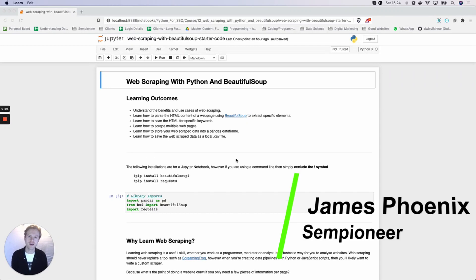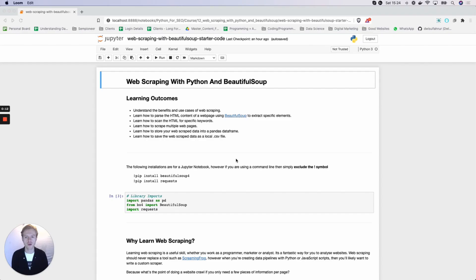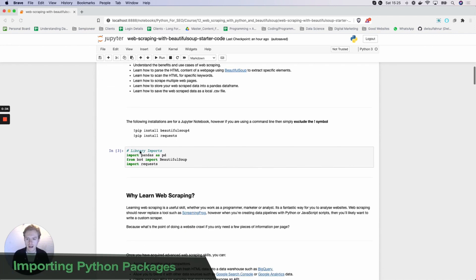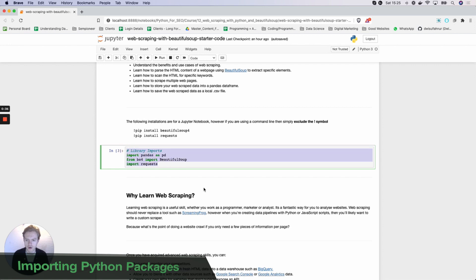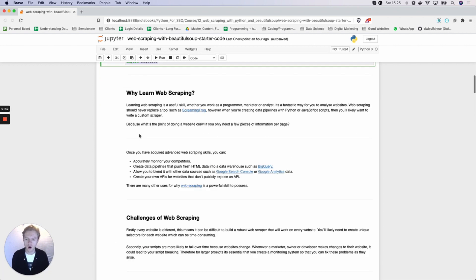Hey everyone, it's James from Just Understanding Data and Send Pioneer. Today we're going to look at how you can effectively use web scraping with Python and Beautiful Soup. There's a range of reasons why you should learn this: it's great to be able to parse HTML content, extract elements, specific keywords, and we're also going to talk about how you can scrape multiple web pages, fit that data into a pandas DataFrame, and finally extract it to CSV. The first thing we're going to do is our module imports — you'll need Python pandas, Beautiful Soup, and requests.